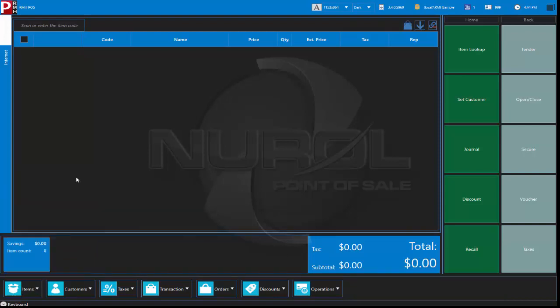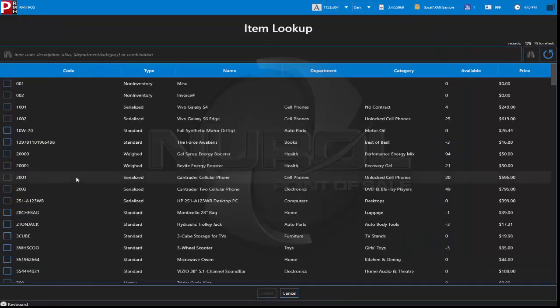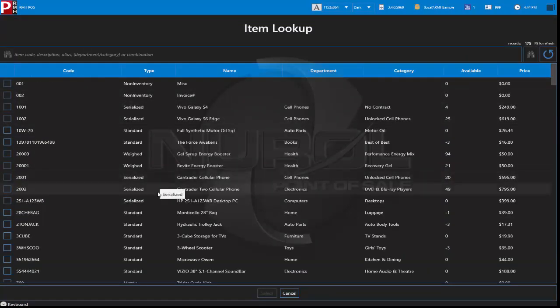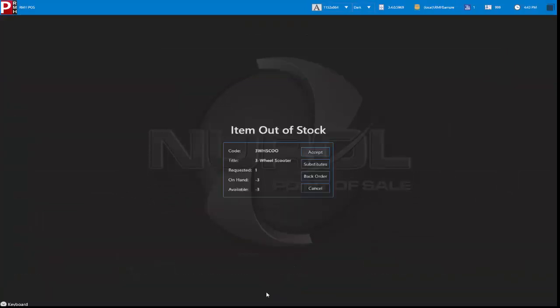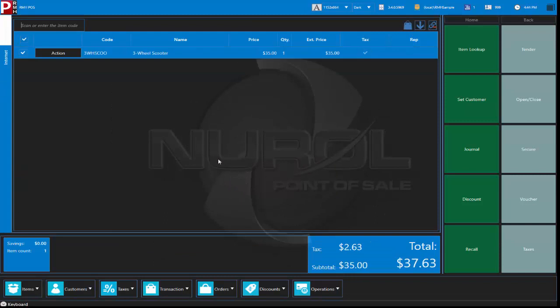Like I said, F2 inventory lookup. If we add an item to our sale brings up the same type of out of stock message like RMS.